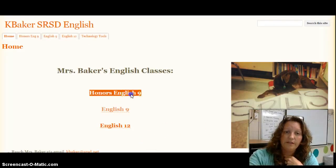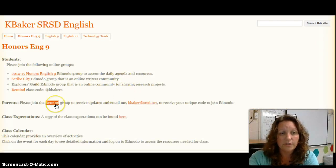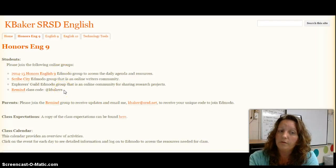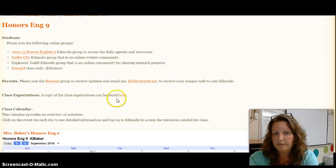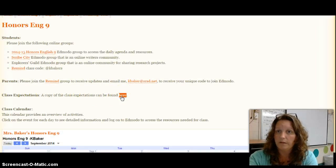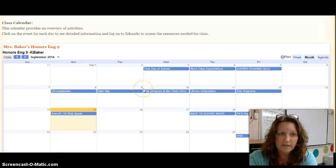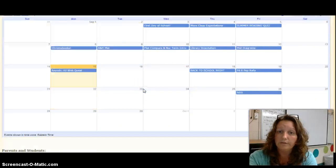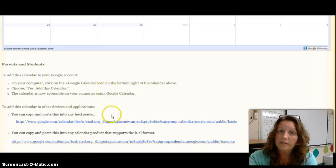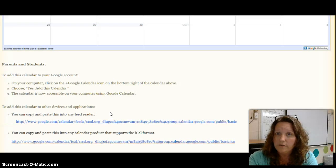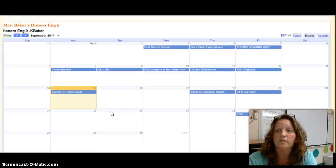When you click on each of the pages you have an overview of the class, the Remind instructions, various groups you can join on Edmodo, a link to the class expectations document which I will be going through in detail here in this video, and there is a Google Calendar which you can follow the directions to add to your own device so that it's easily accessible. You can also bookmark the page so you can always look.